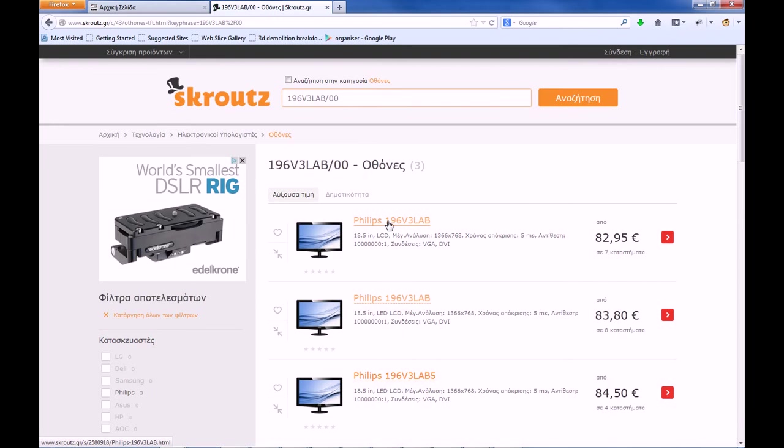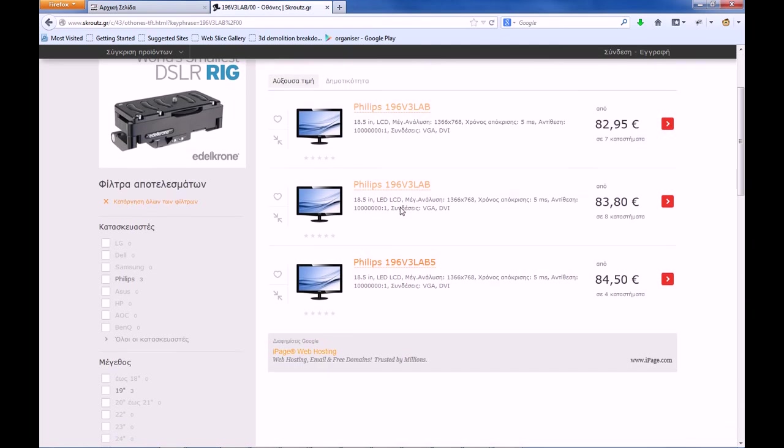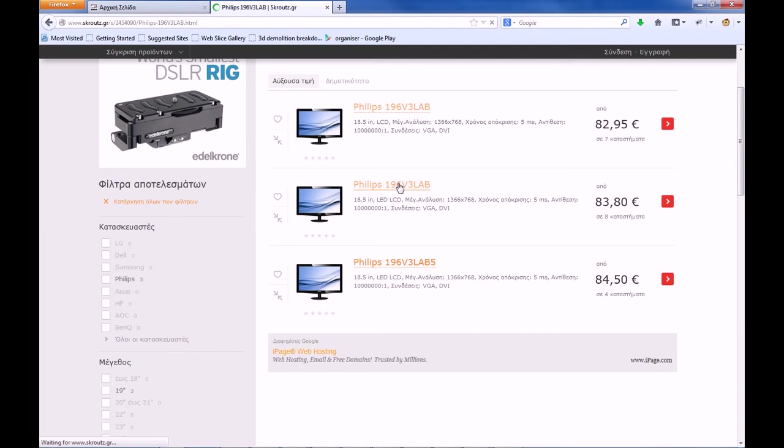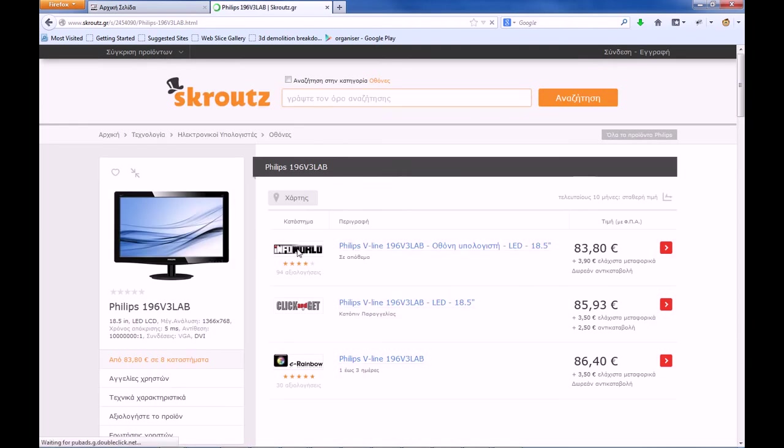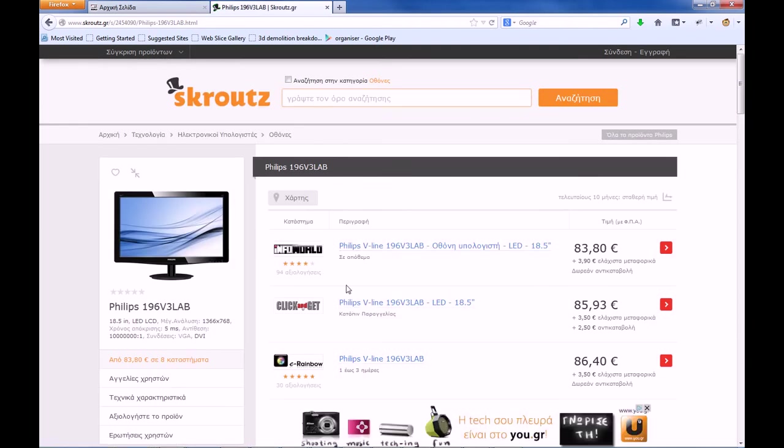It returned three results. Now sometimes the site makes mistakes and it can create three different categories for the same product. So we are here, this is us, we are first.